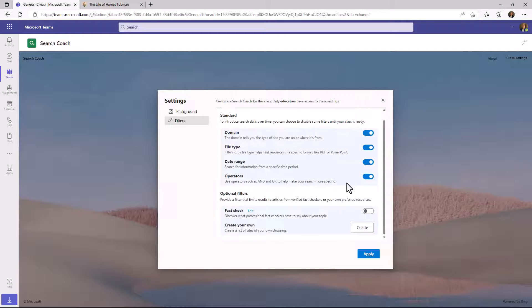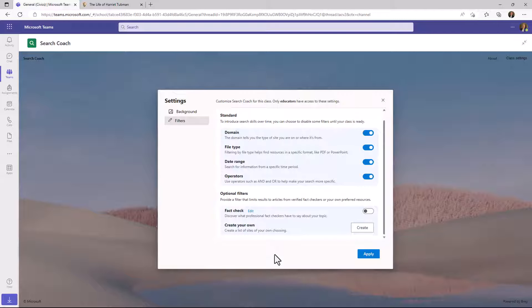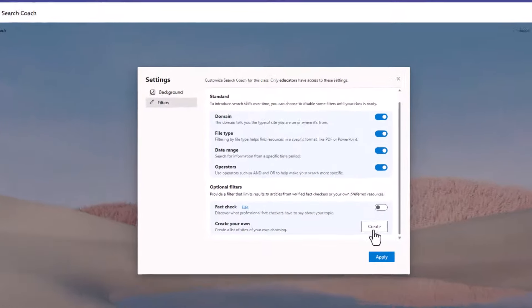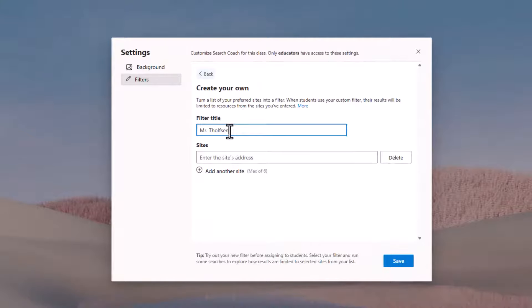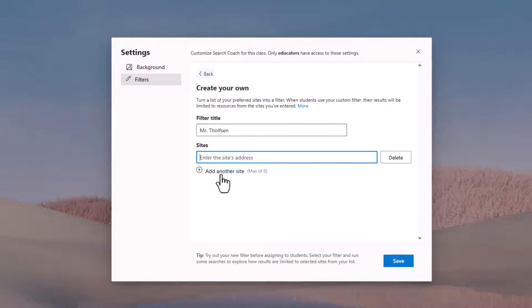The other one that's been really popular is the ability for educators to create their own set of filters. So let's say I'm an educator and I'm teaching on a few different sites and I want those students to be able to search over those sites. If I click create here, I can give the filter a title. So in this case, this is Mr. Tholfson. This is my special set of buttons and I can add my sites right here. So I click add a site.